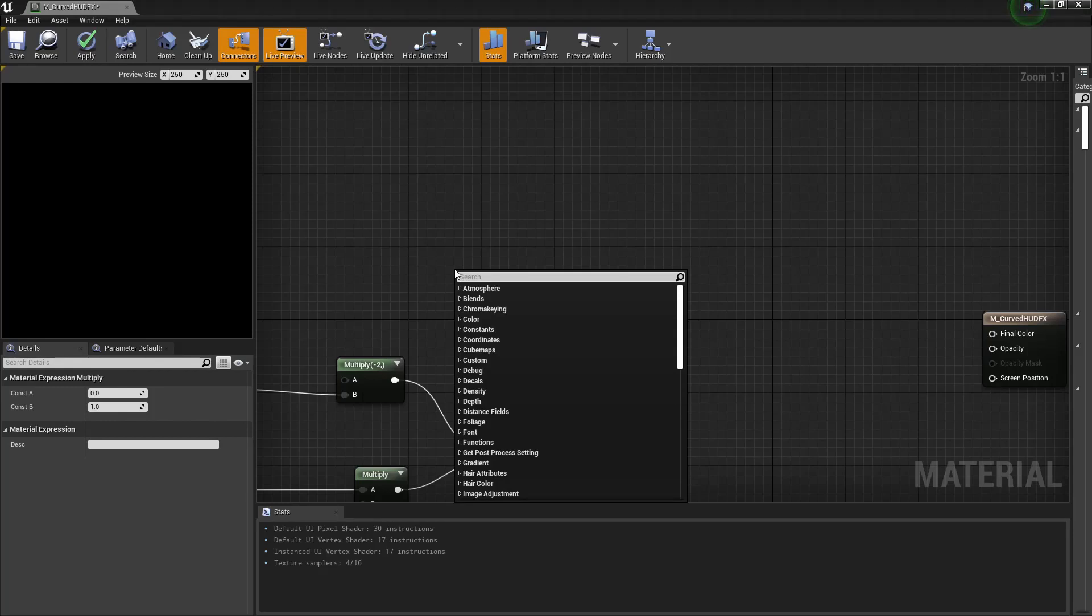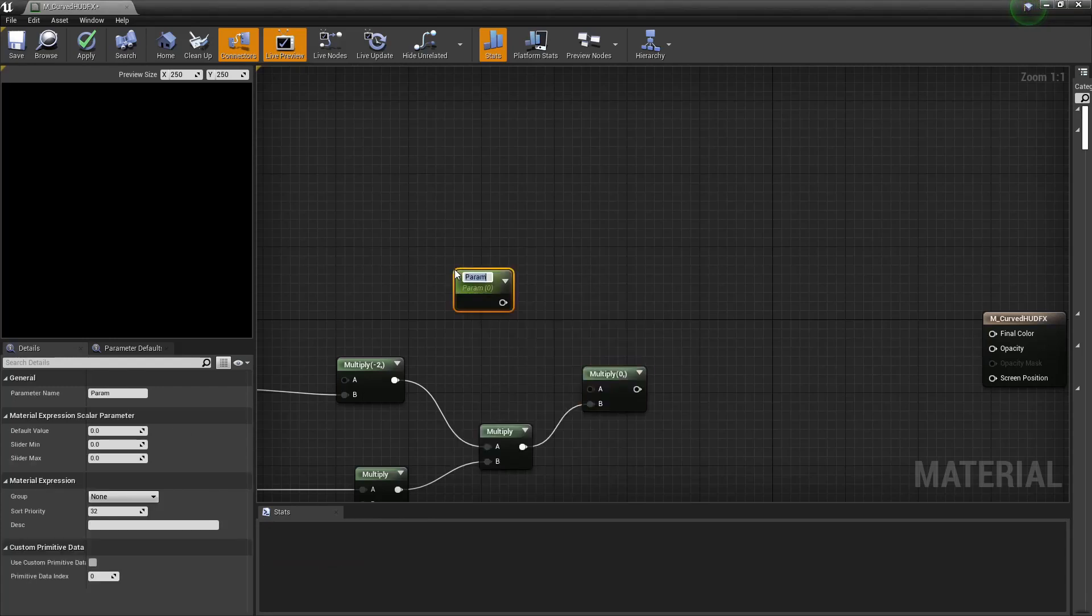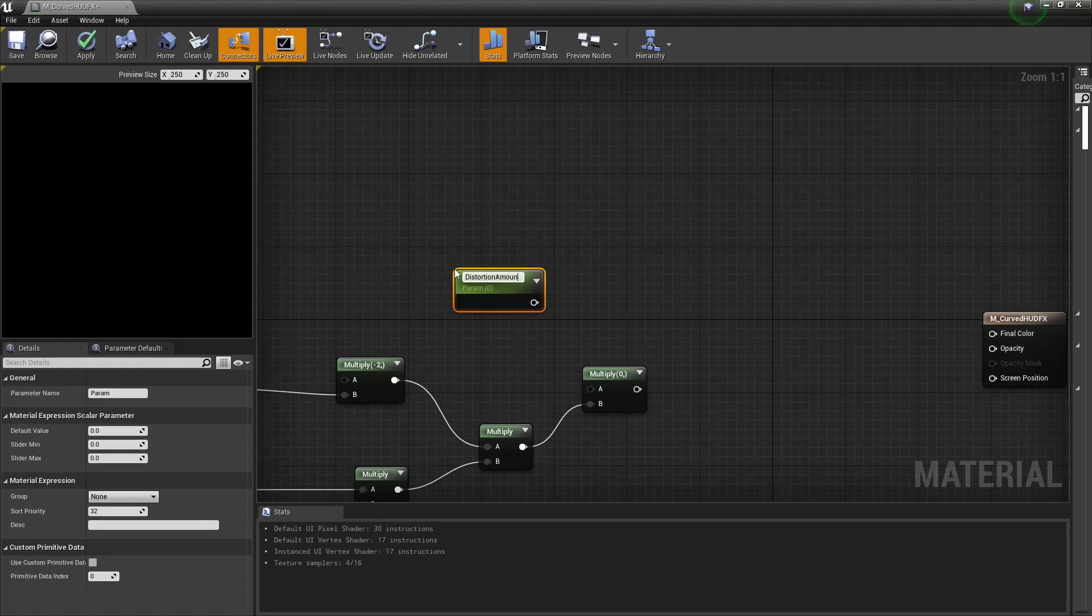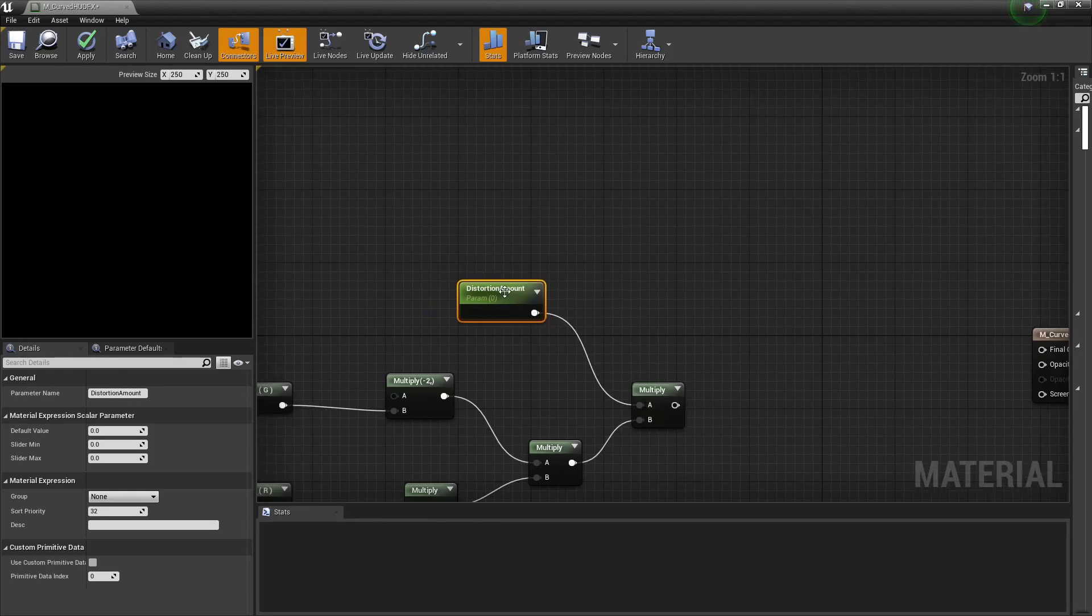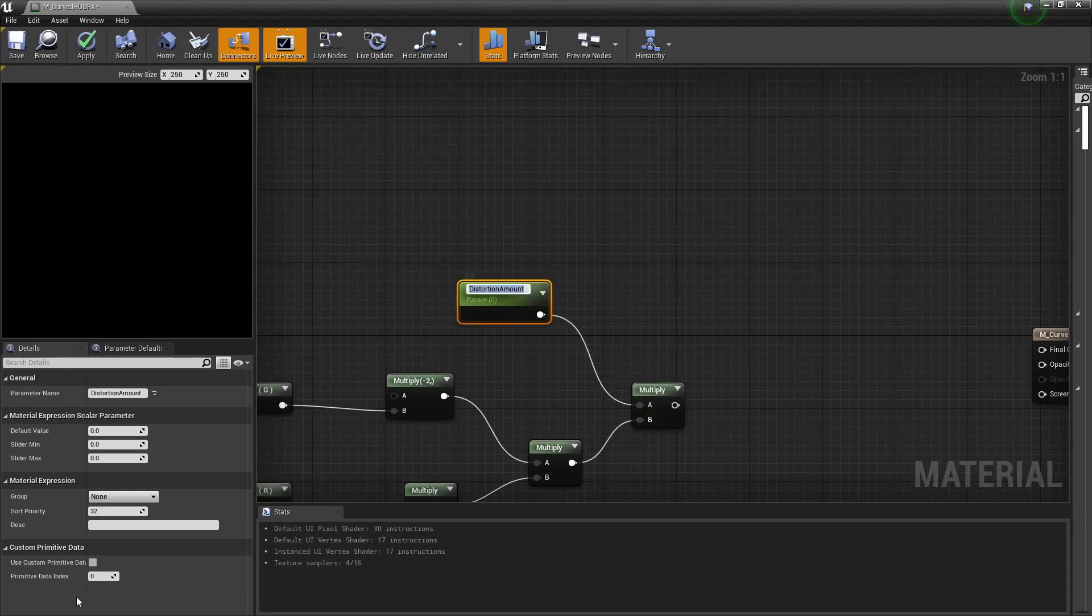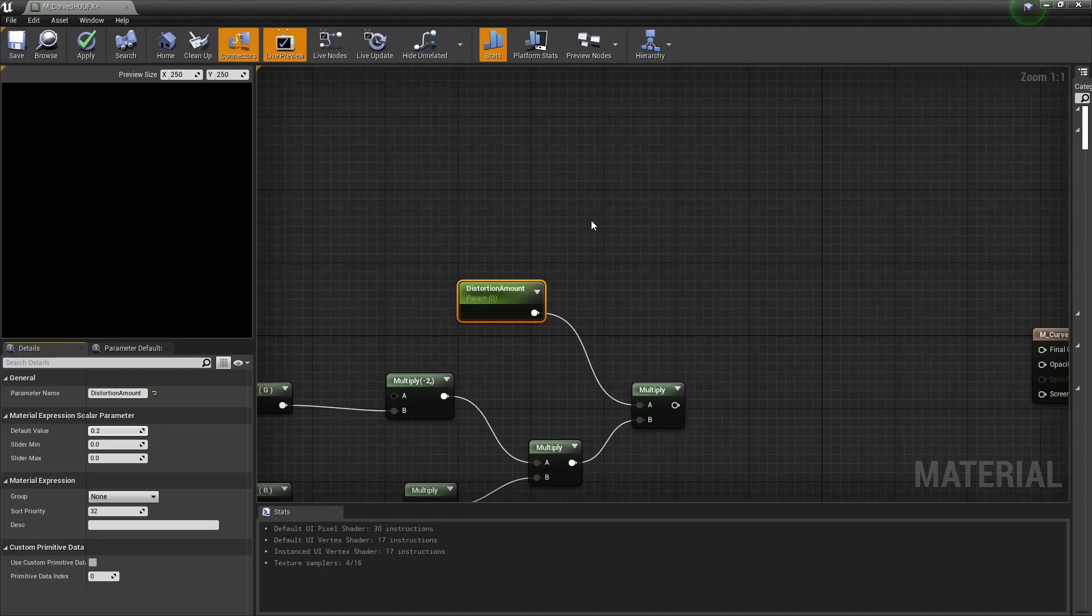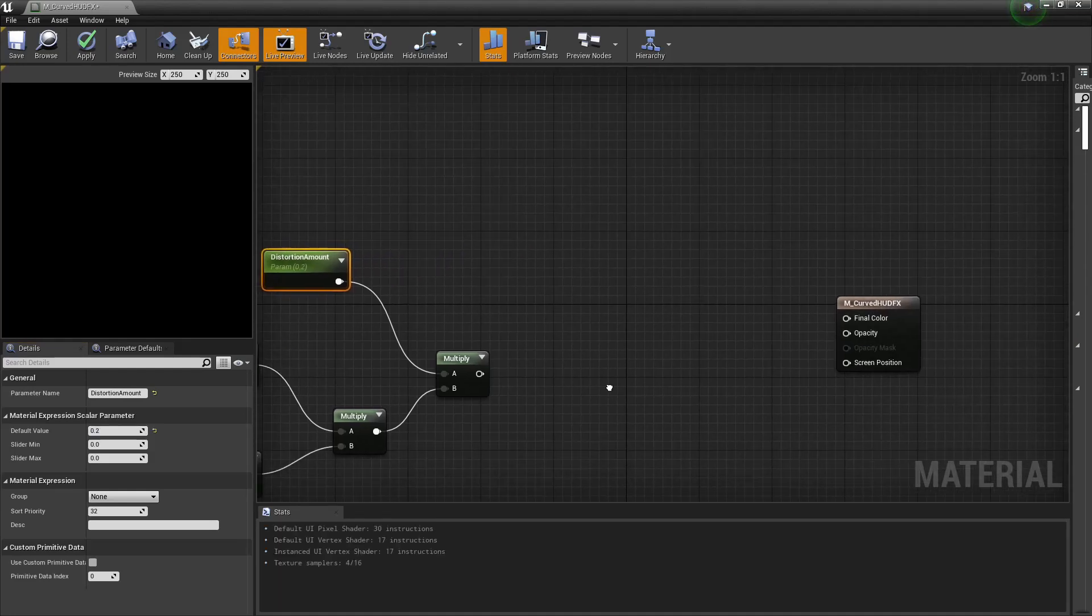Plug this into the bottom of here. And this is where we're going to create the first parameter which is going to be your distortion amount. This parameter is going to be used for determining the curvature of the screen, so it can be changed during runtime and you can fine tune this to suit your needs. So we're going to look for a scalar parameter. We're going to call this the distortion amount, and from here we'll plug this into the multiply. Your default value is what's going to determine the curvature of the screen. So we will begin with just 0.2, and I will show you the effects of changing that in just a little while.